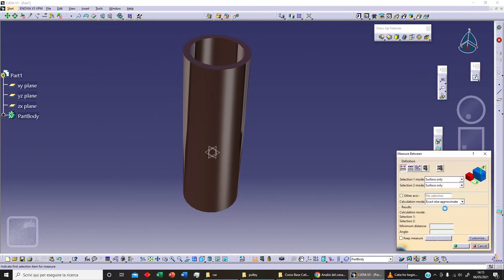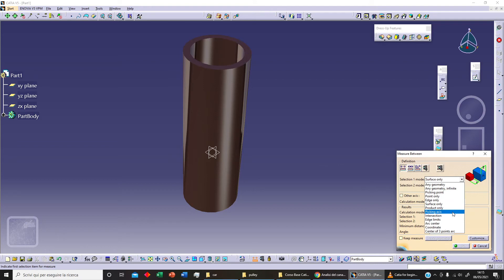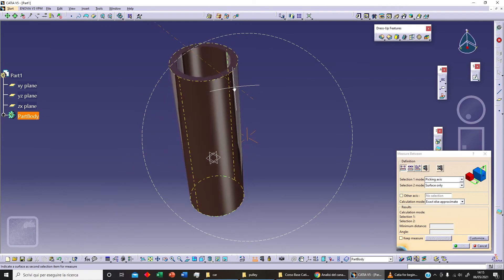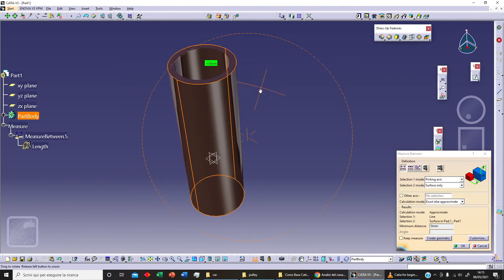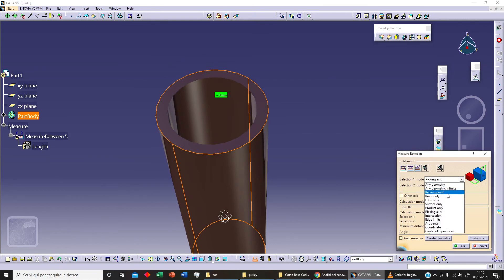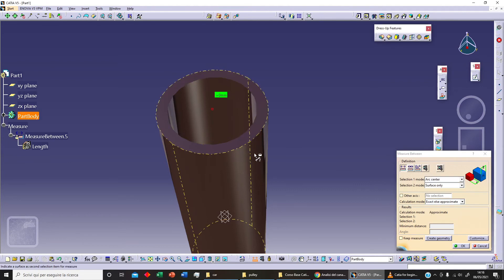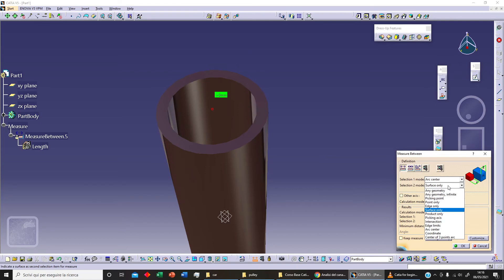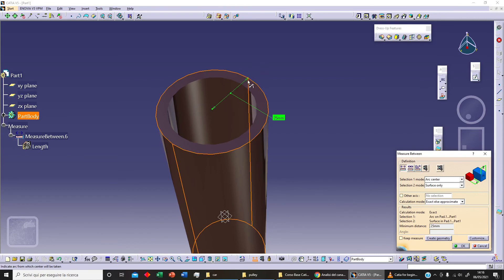Let's check some other options. We have 'Picking Axis' — as you can see, we can select an axis. We can select this as a second element, but since they share the same axis we can't measure anything. Or I can change to 'Arc Center' — I can select this arc and get the center. As a second reference, I can select 'Surface Only' and we get a radius. We need to know what we are measuring — that is the important thing.